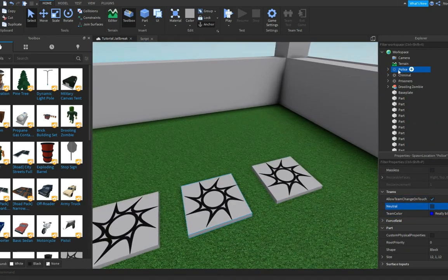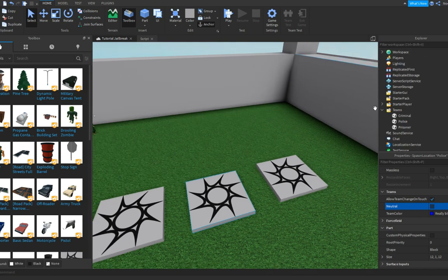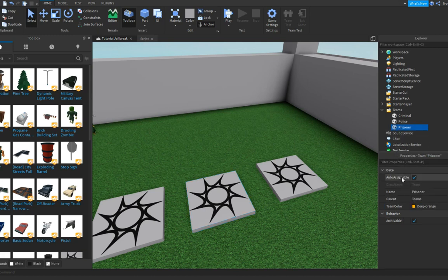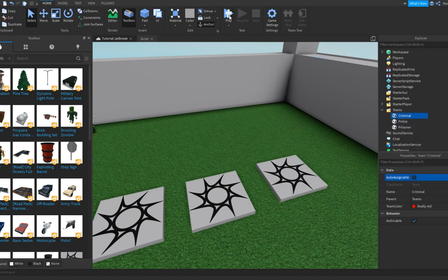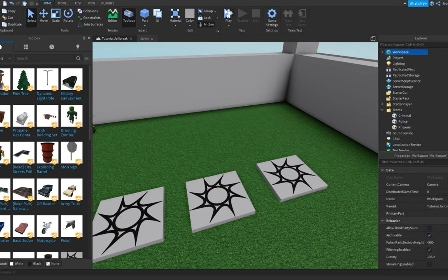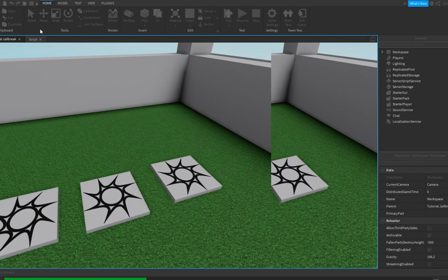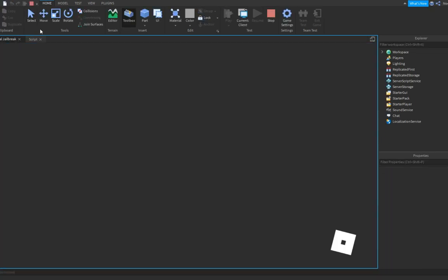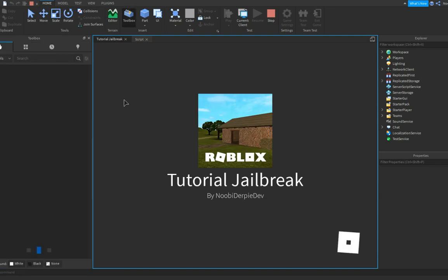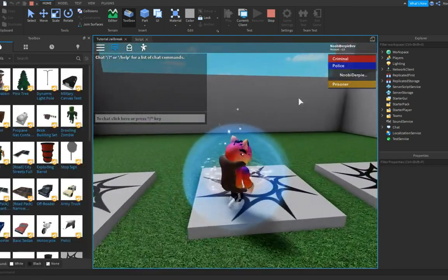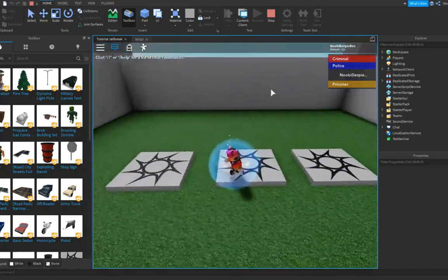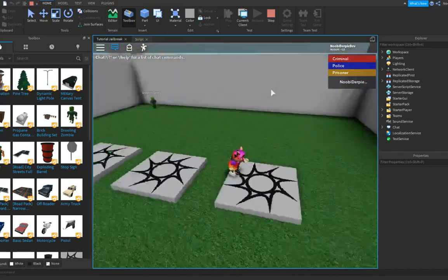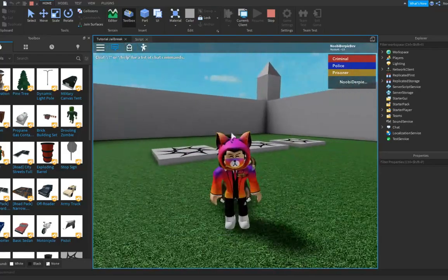Do the same for every spawn location. Now we'd spawn on a neutral team, which isn't what we want. Close Workspace, go to Teams, click Prisoner, and turn on Auto-Assignable. For Police and Criminals, turn Auto-Assignable off. Everything's anchored — you can now play the game. Look: now we're on the Prisoner team, now on the Police team, and now on the Criminal team.